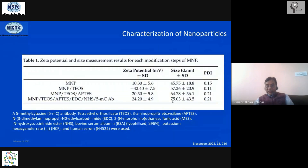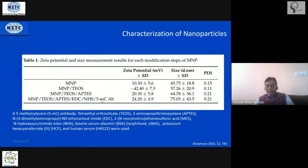These are all functionalized with multiple compounds plus the antibody, making them very active and ready to bind to the biomarker and give you an electrochemical signal.